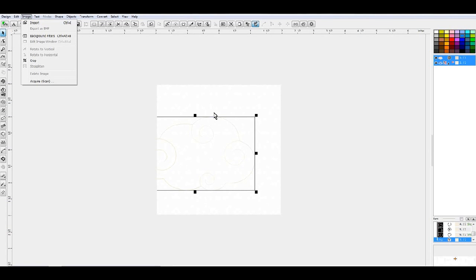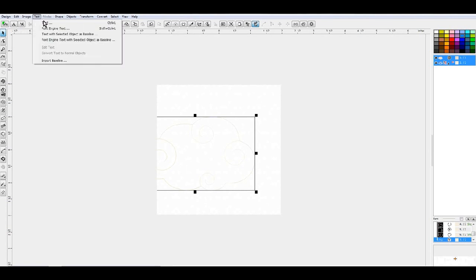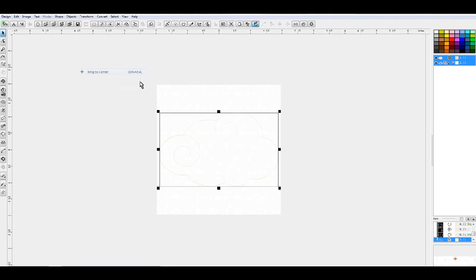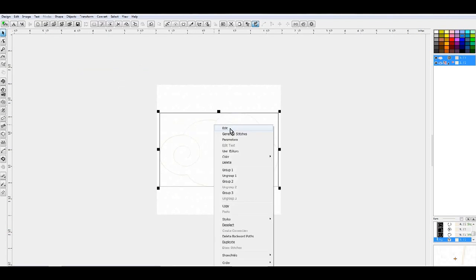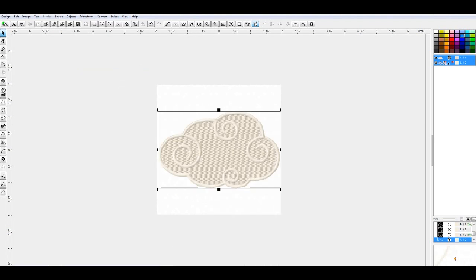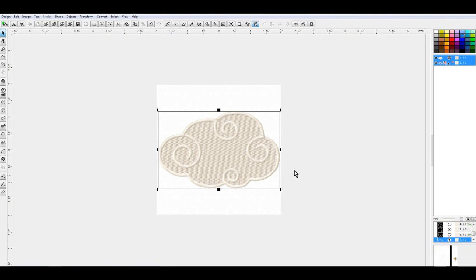And there you can see is a cloud that we digitized from purchased clipart. Thanks very much. Hope you learned a little something today, and we will see you later. Bye!